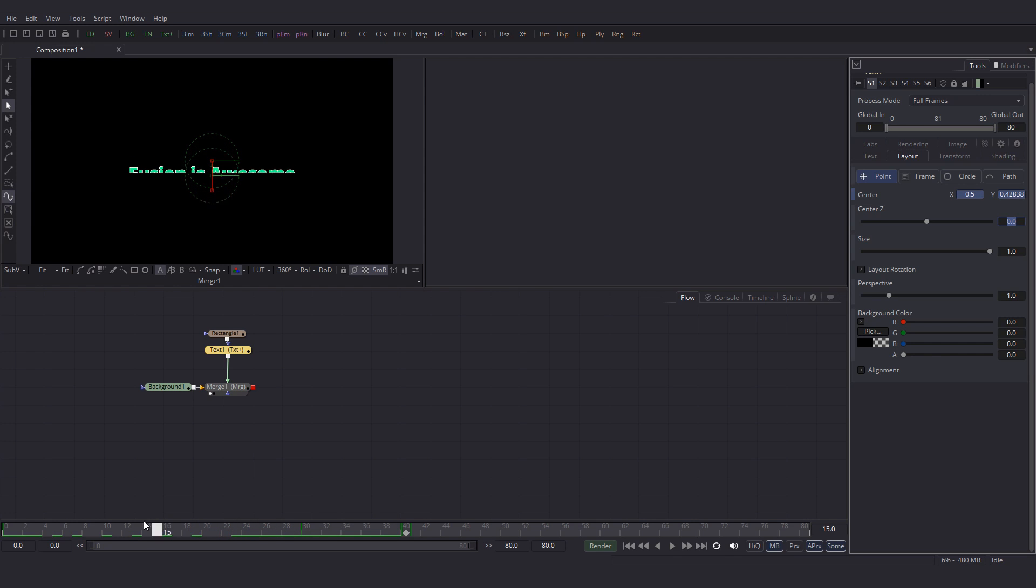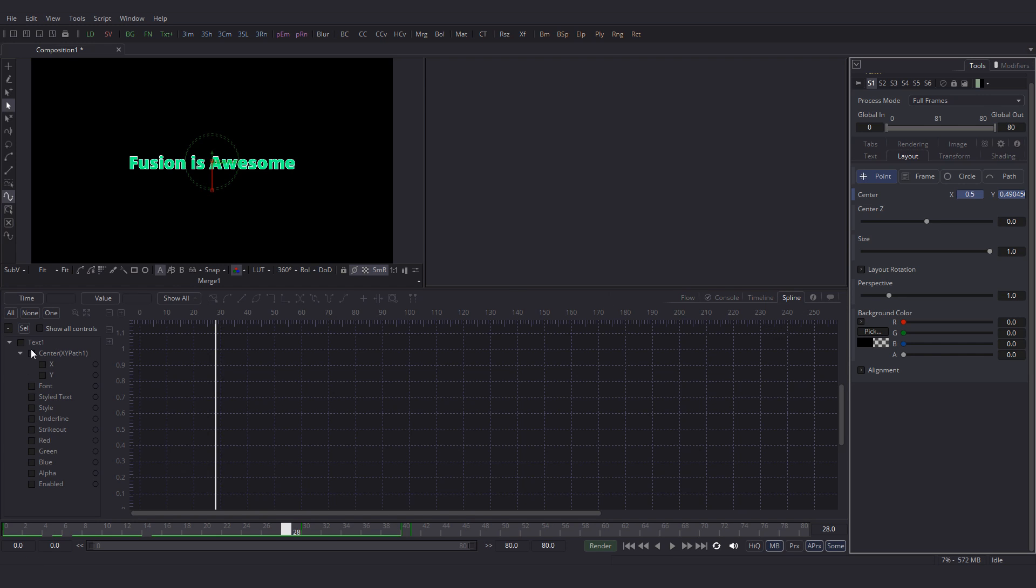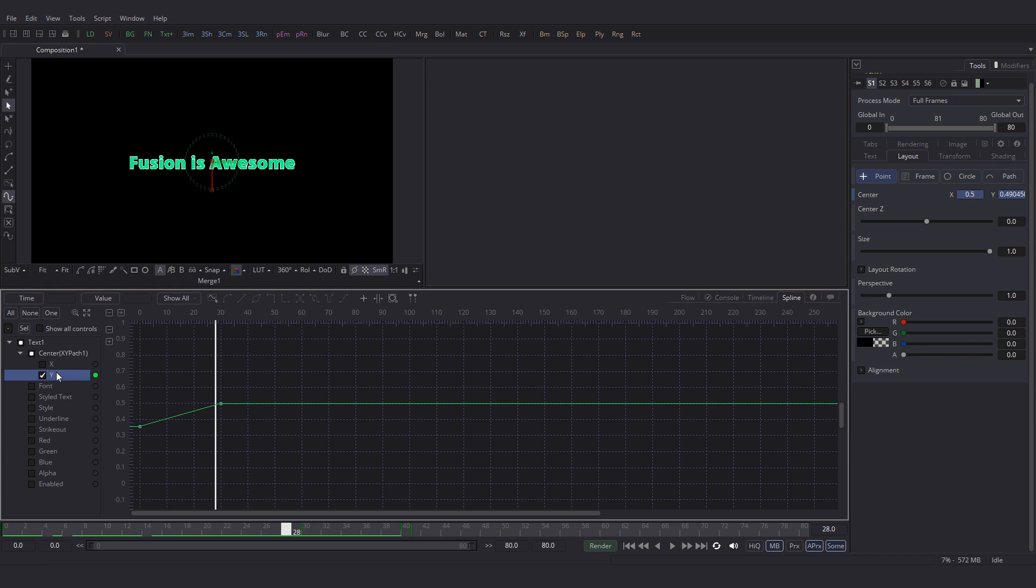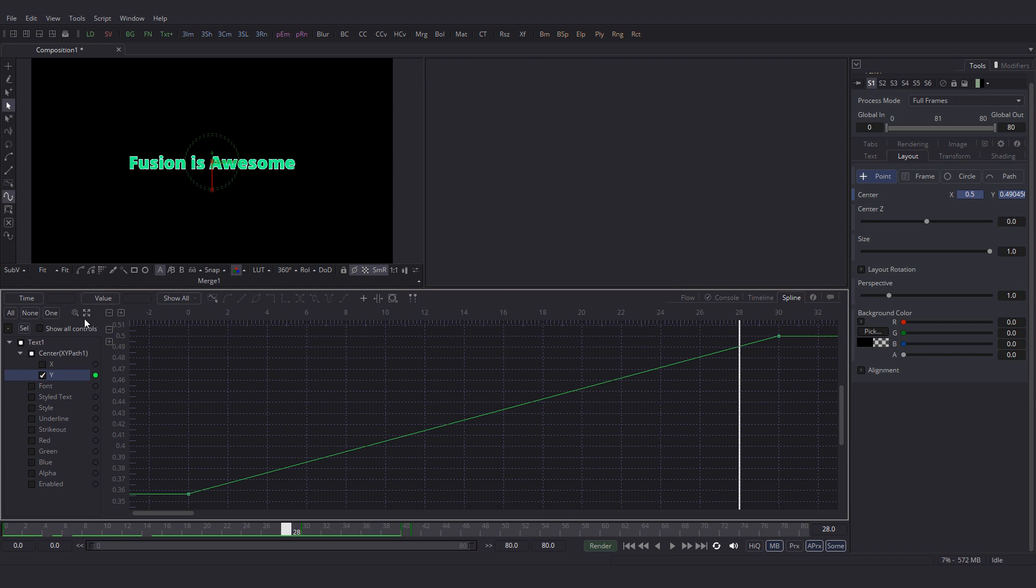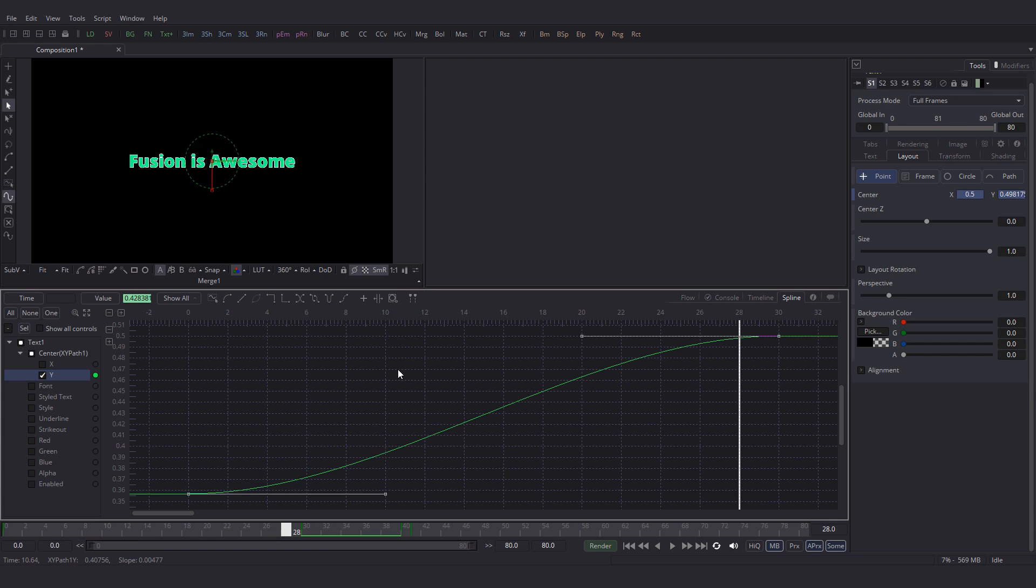But the animation is really really boring. Let's make it interesting. So go to the spline editor. Select y. Click fit. Click inside the graph editor. Ctrl A to select the keyframes. And press F to flat.